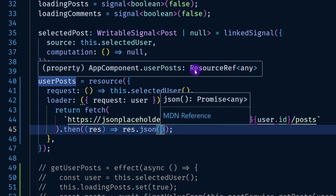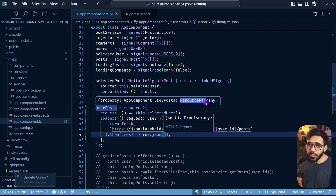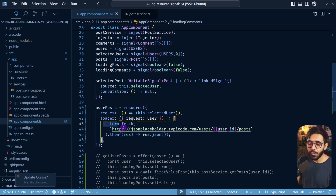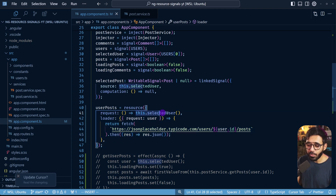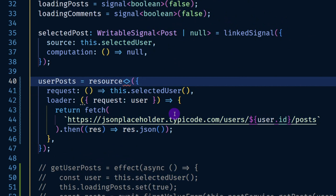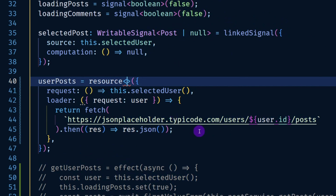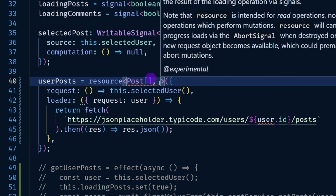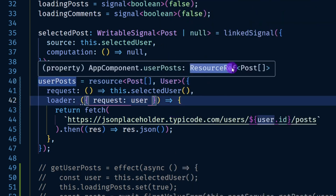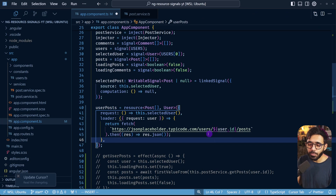Mousing over userPosts shows it's typed as ResourceRef of any — and as a senior TypeScript developer we don't use any. The resource function accepts a generic with two type parameters: first, the data type returned — so Post array — and second, the type of the value returned from the request function — so User. Now mousing over shows ResourceRef of type Post array, which is exactly what we want.